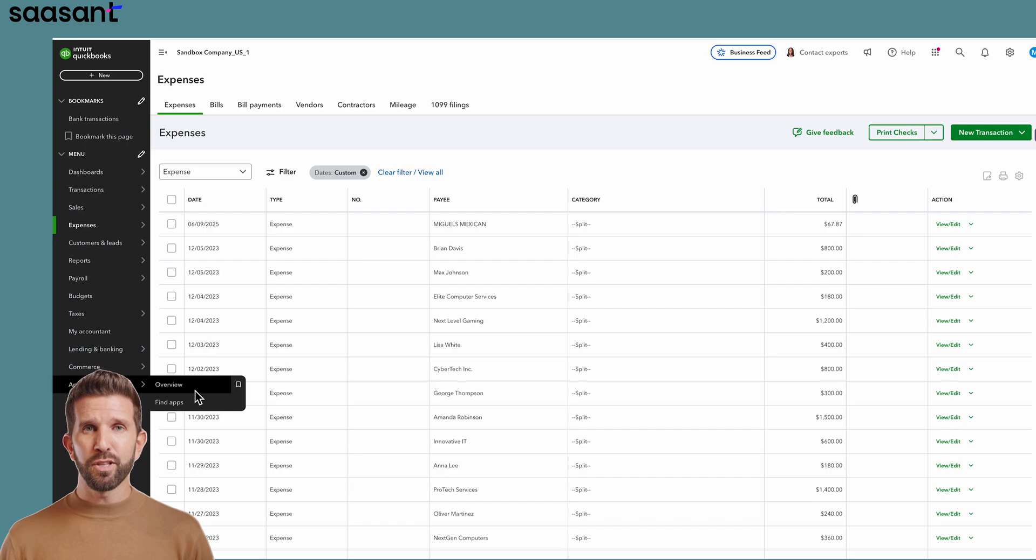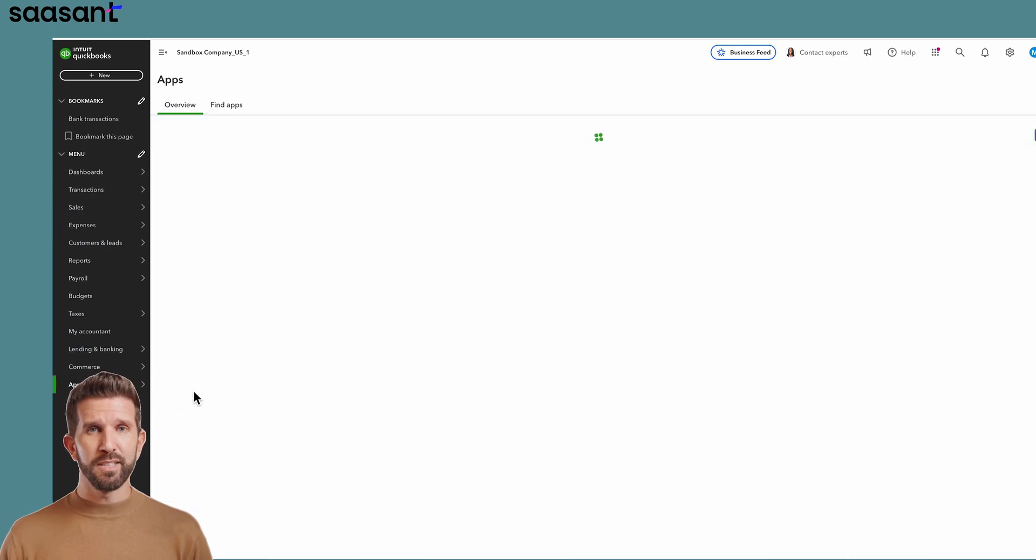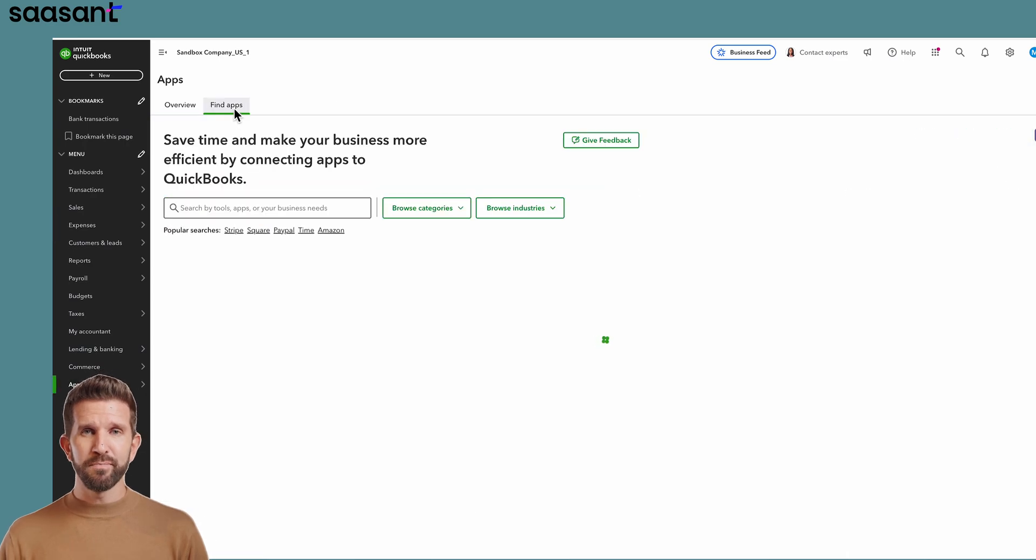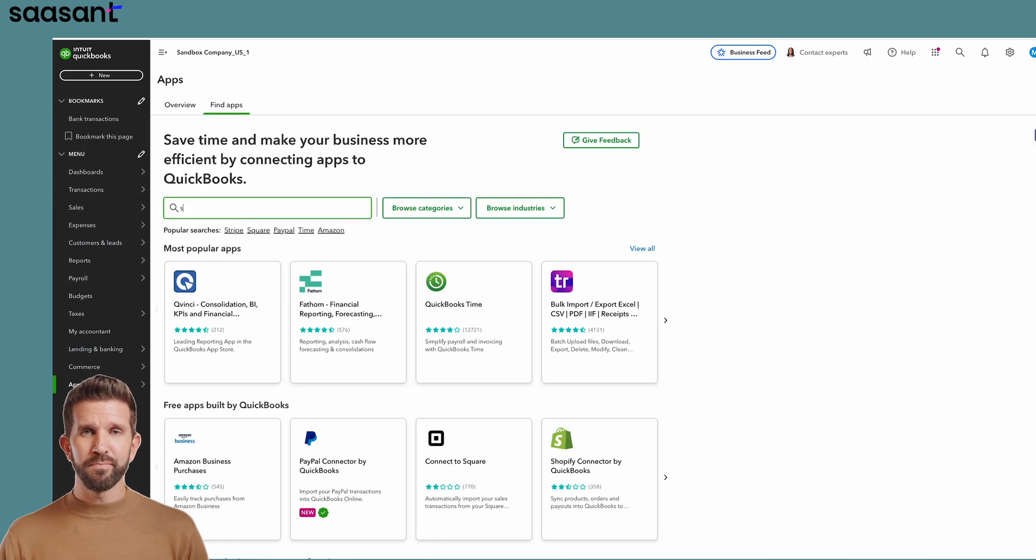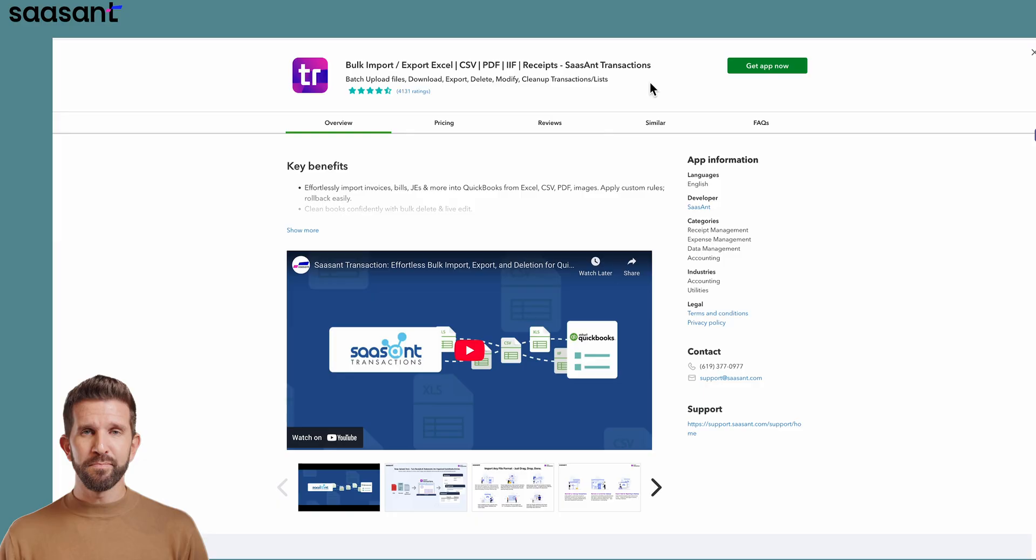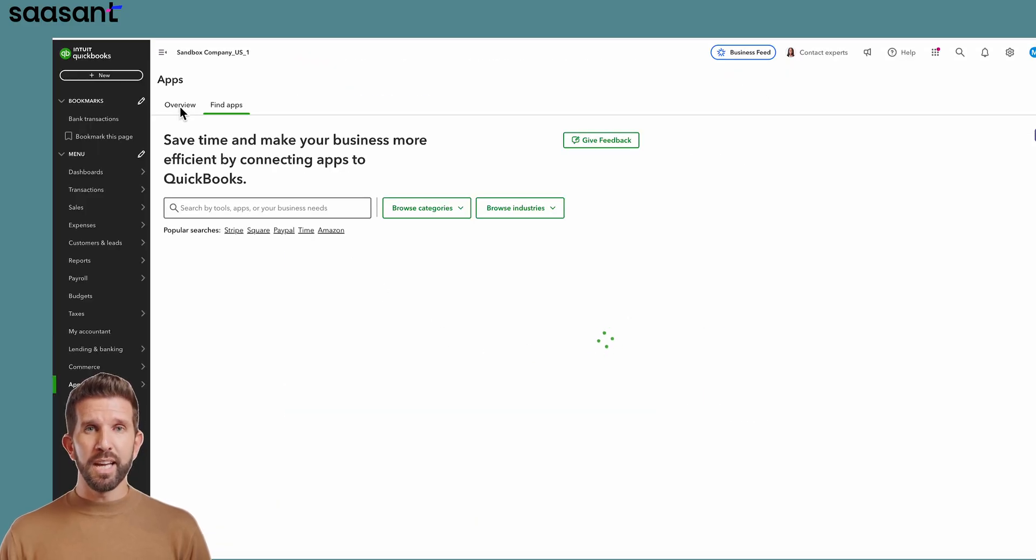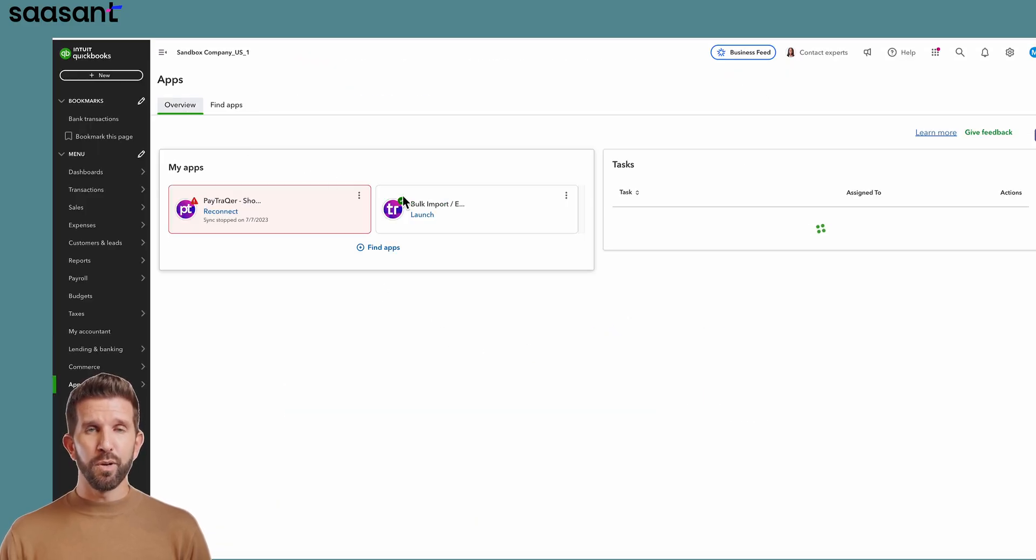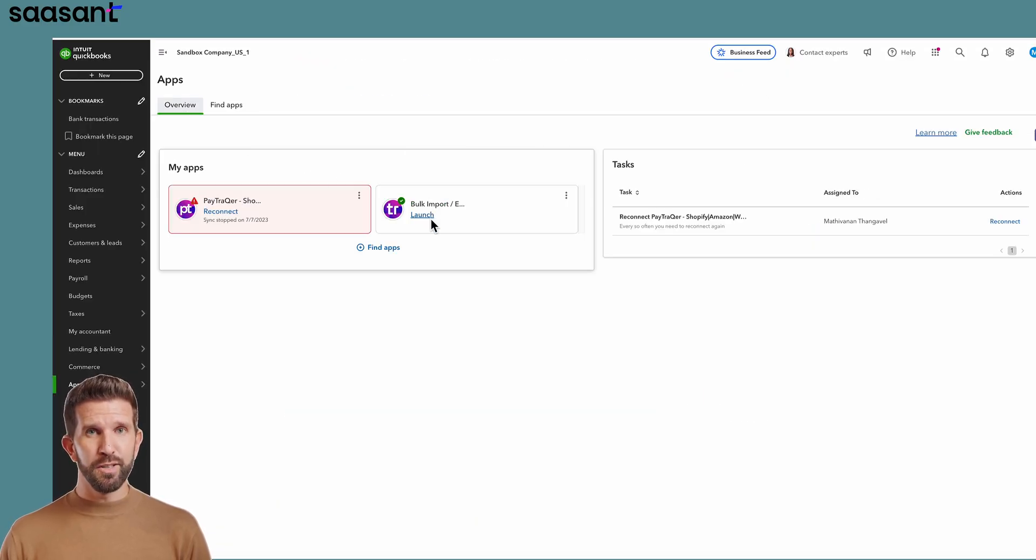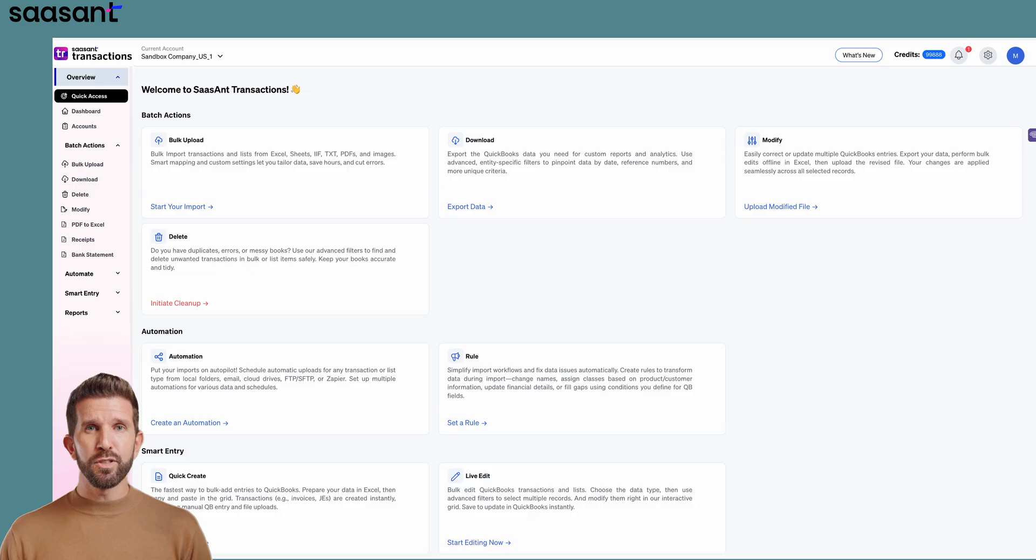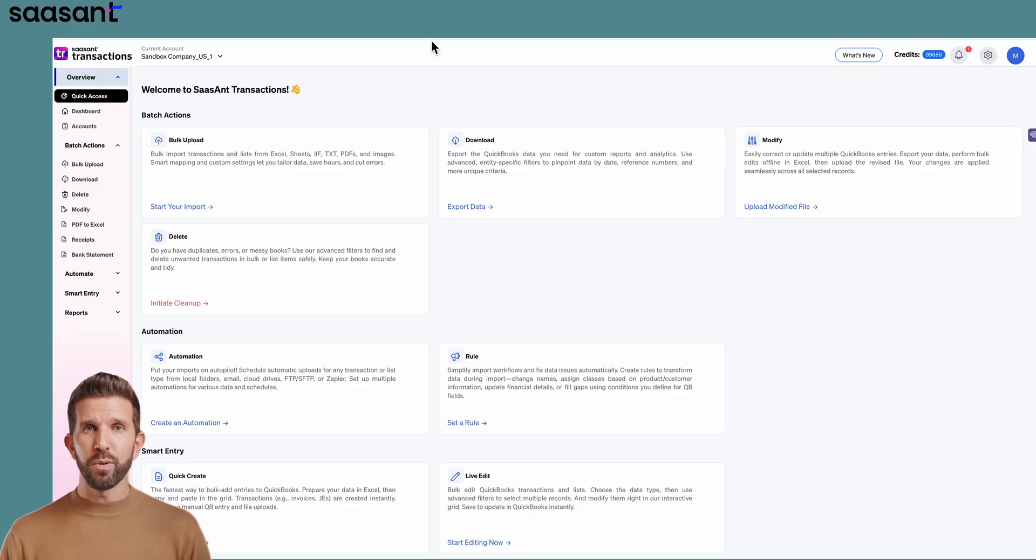Open the Apps tab, search for Sassant transactions, and click Get App Now. I already have it installed, so I'm clicking Launch. Choose the correct QuickBooks company when prompted.